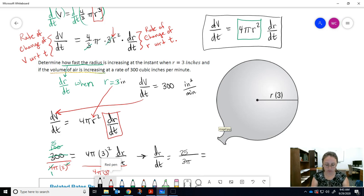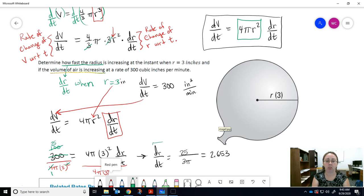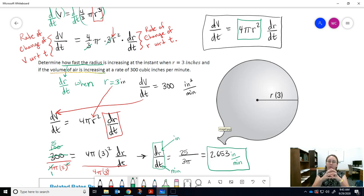Punching that into the calculator: 25 ÷ (3π) ≈ 2.6653. Now we write our units: the units of a rate of change are the units of the top — inches (radius) — over the units of the bottom — minutes (time) — so the rate of change is inches per minute. At the moment when the balloon has a radius of 3 and volume is changing at 300 cubic inches per minute, the radius is increasing at approximately 2.65 inches per minute.